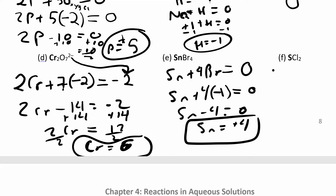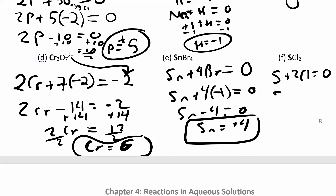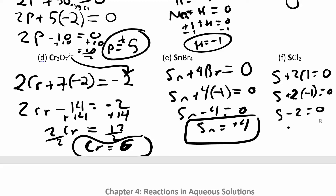For SCl2: S + 2Cl = 0, and zero because there's no charge. Chlorine likes to be negative one because it's not with a whole bunch of oxygen. So S + 2(−1) = 0, giving S − 2 = 0, and sulfur is plus two.